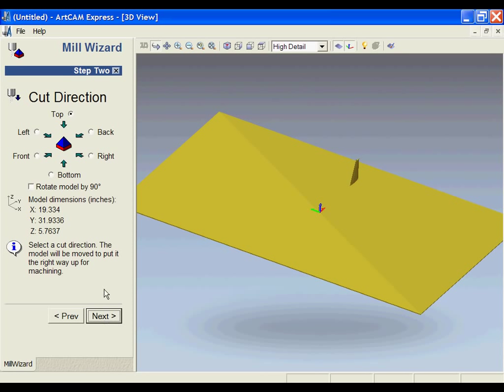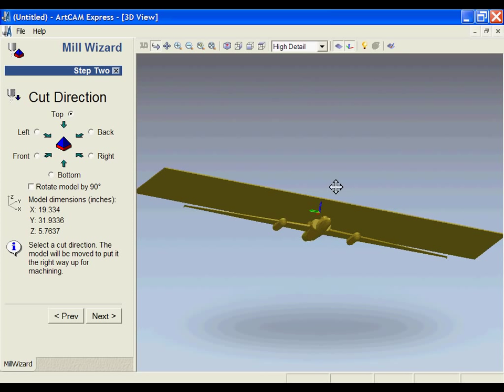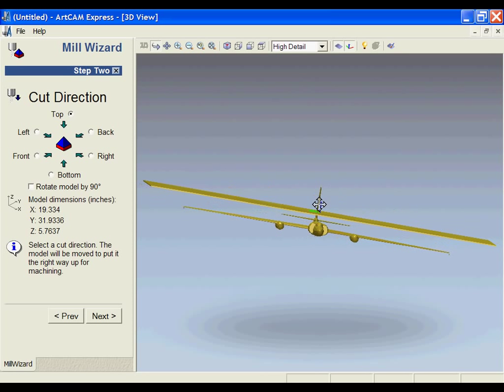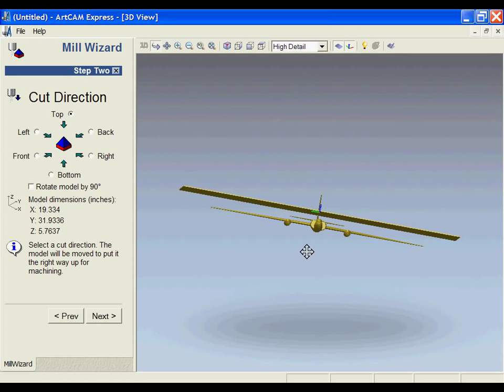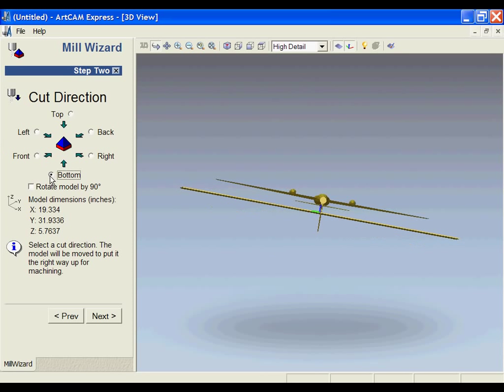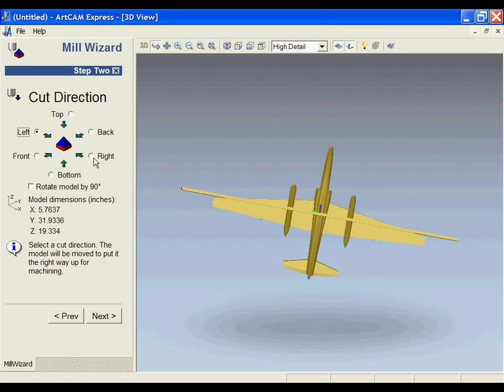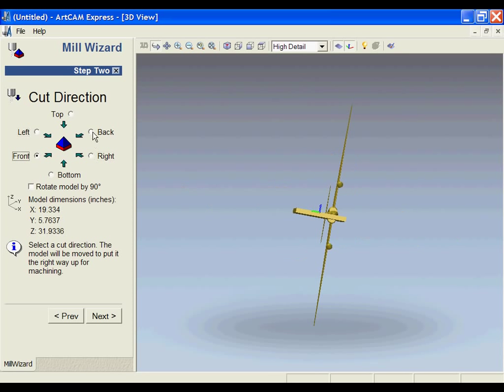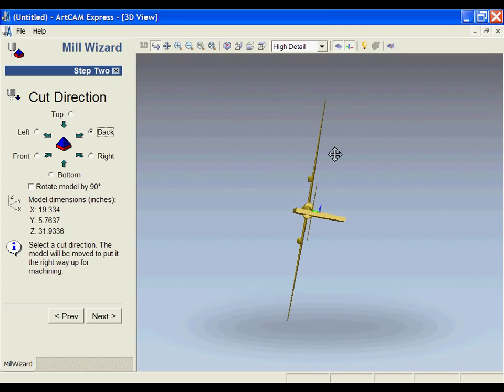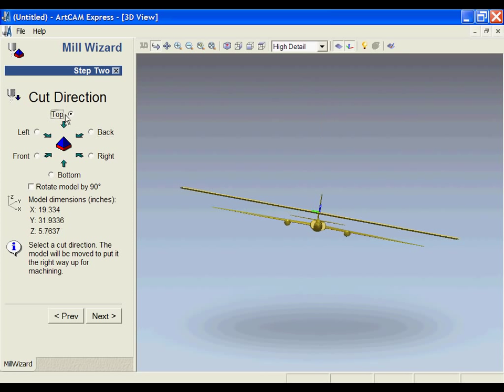If I go ahead to the next process, the next step is to actually orientate the part correctly for machining. Depending on how I want to cut this is going to determine the orientation. Obviously, every part is going to be different. This is what our top orientation looks like. If I select bottom, you should notice that I'll have the underside of the plane shown. We can also look at the left, the right, the front, and the back. It all depends on how you want to cut out this part as to how you're going to orientate it.